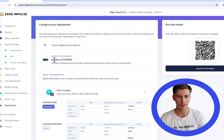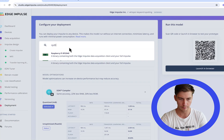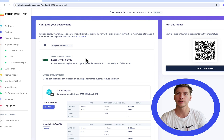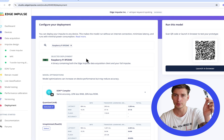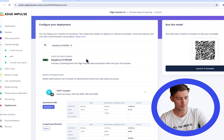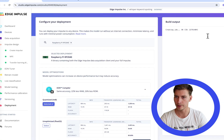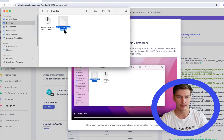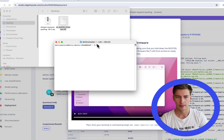Let's go to the deployment tab. I will choose Raspberry Pi RP2040 firmware to try things out on real hardware, which I already have connected right here to my USB port. Let's download the firmware. Now we have the zip archive — let's unzip it and drag and drop this UF2 file to the RP2040.